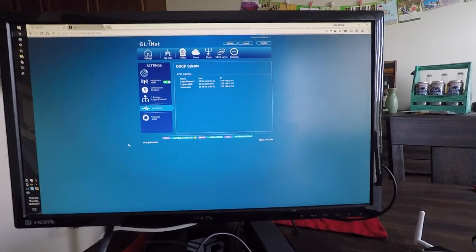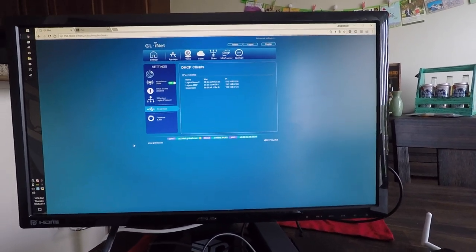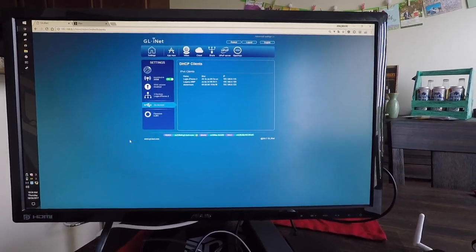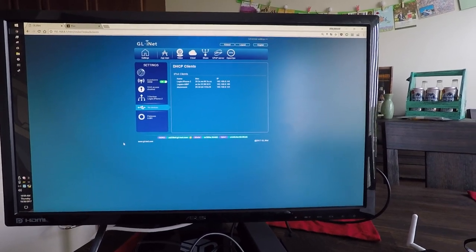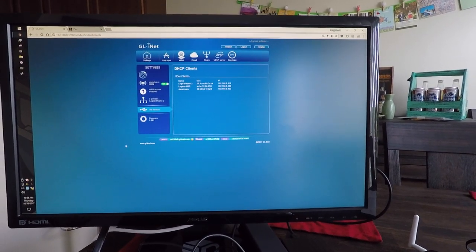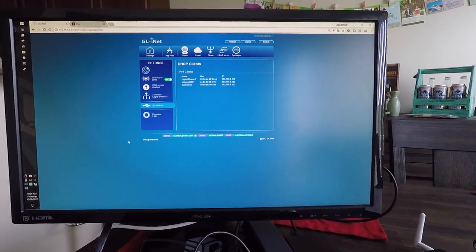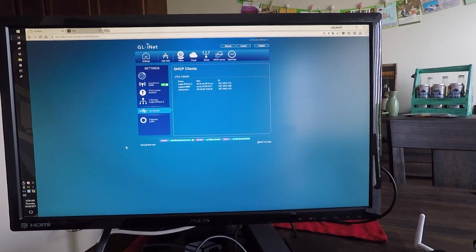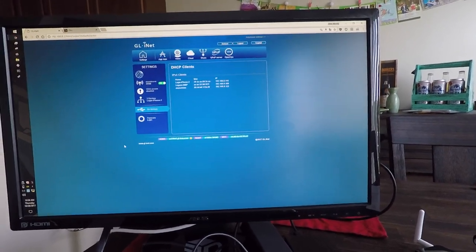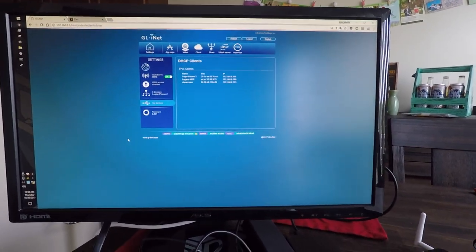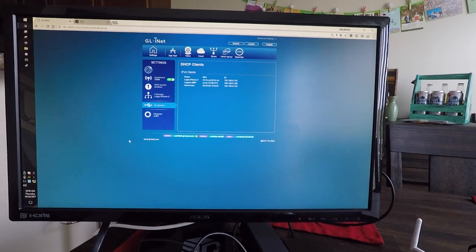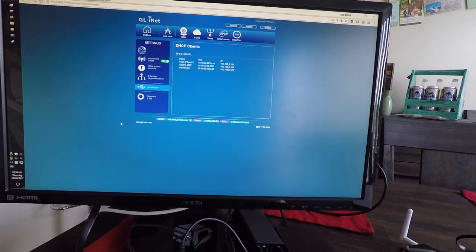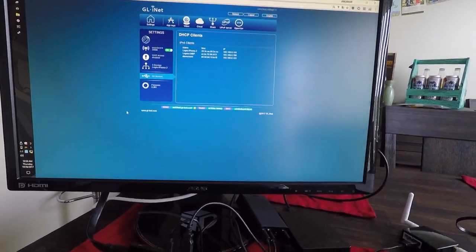The Reddit thread about local auth and local network access to Plex without internet is still ongoing, and people don't really seem to understand how it works or even believe that it works in general. Hopefully this video will clear it up a little bit.